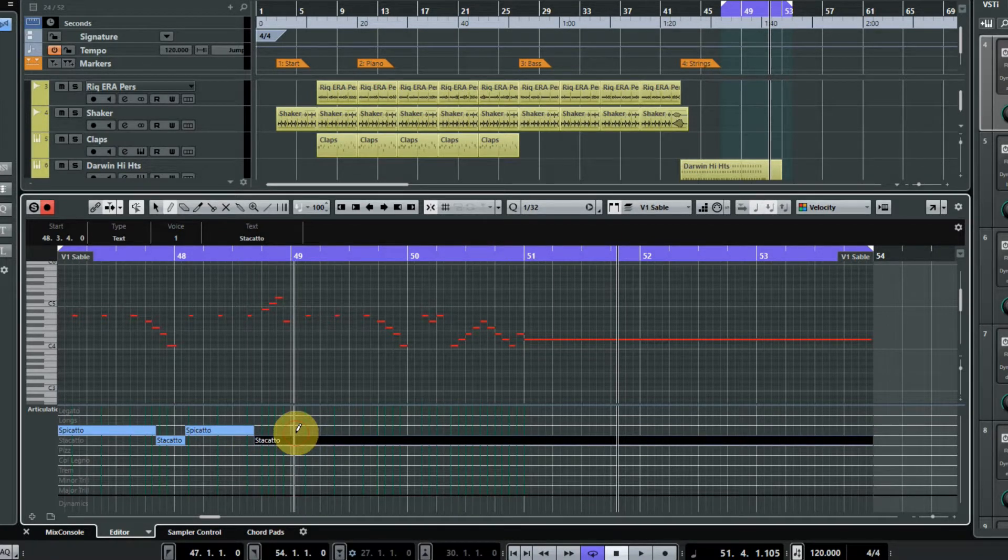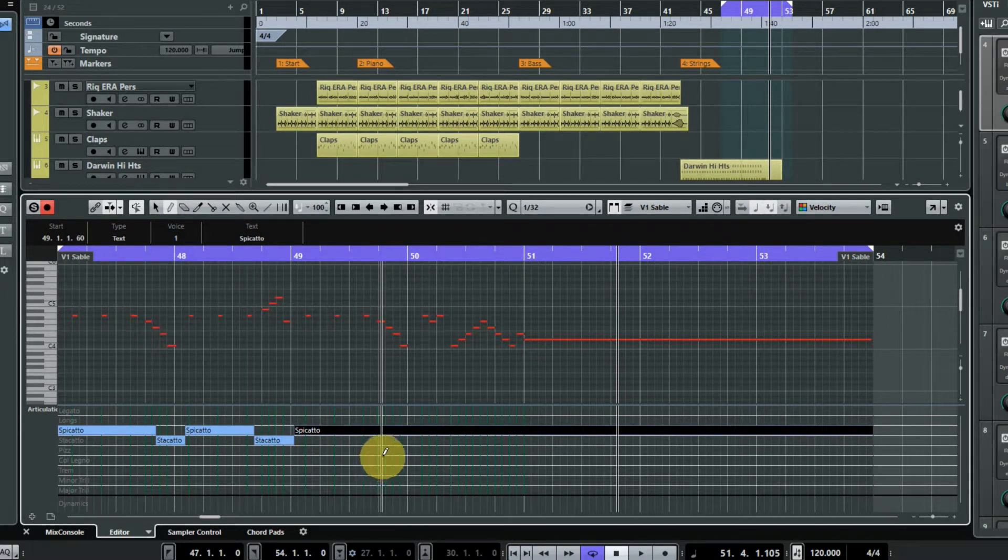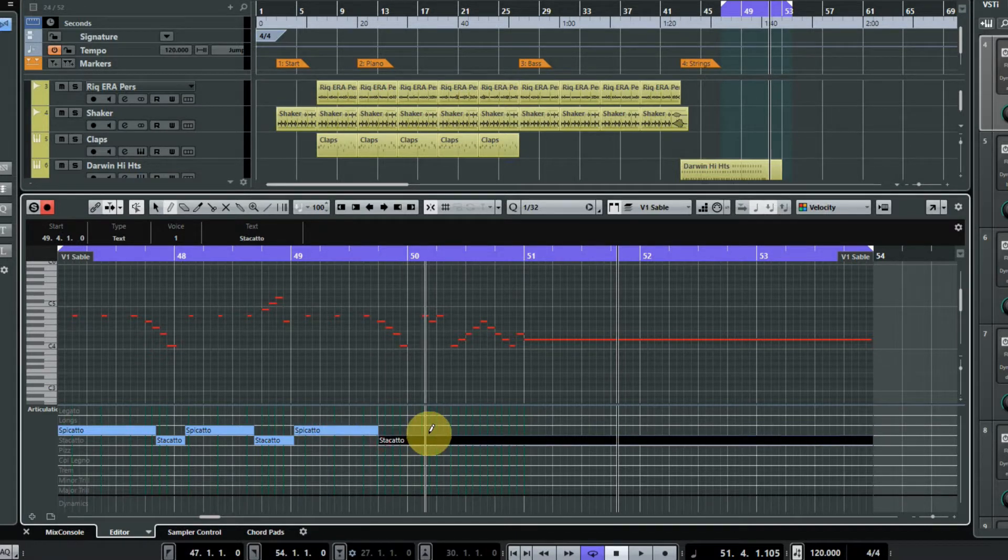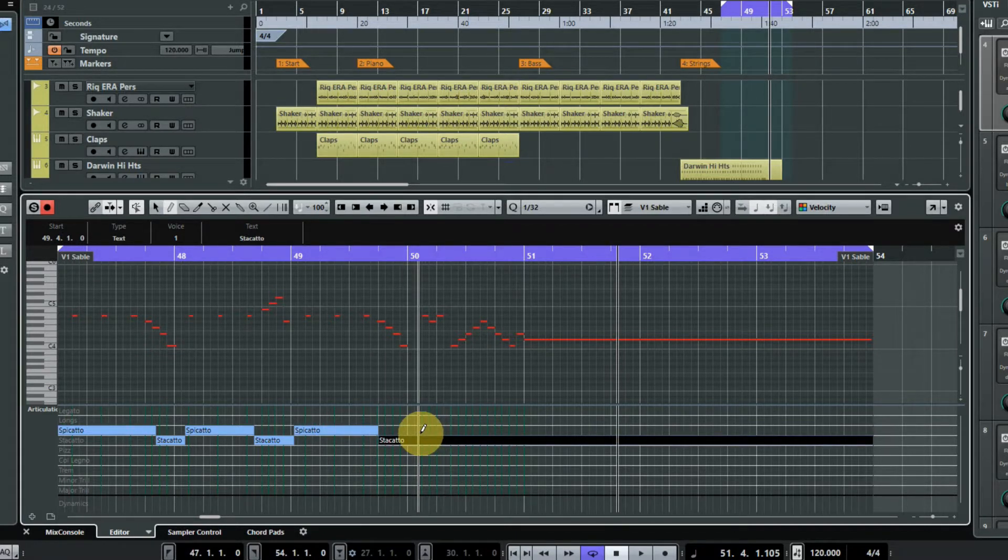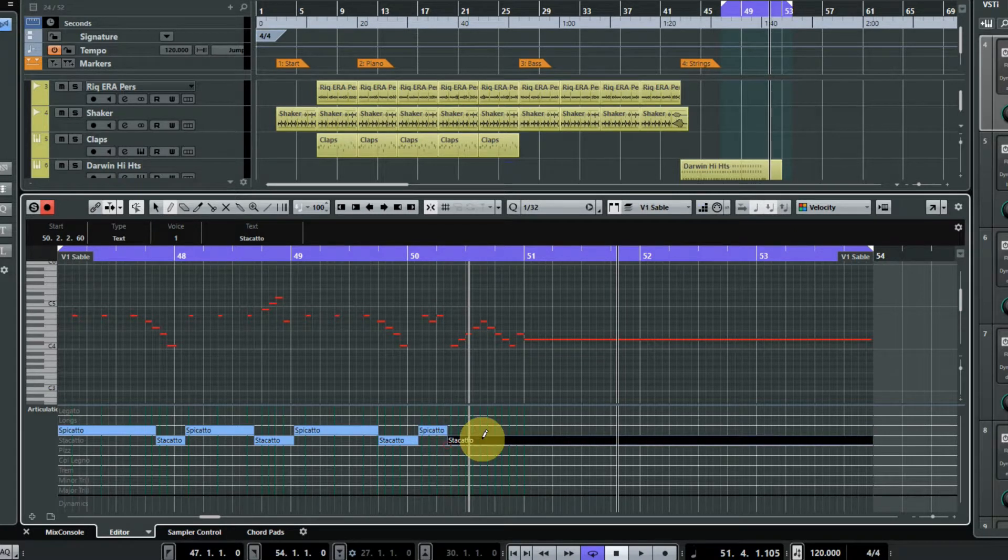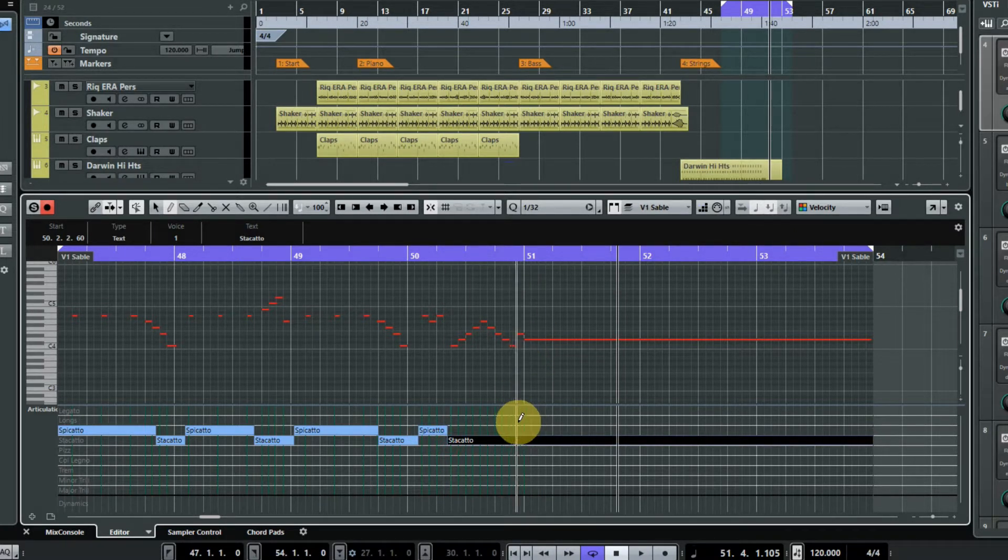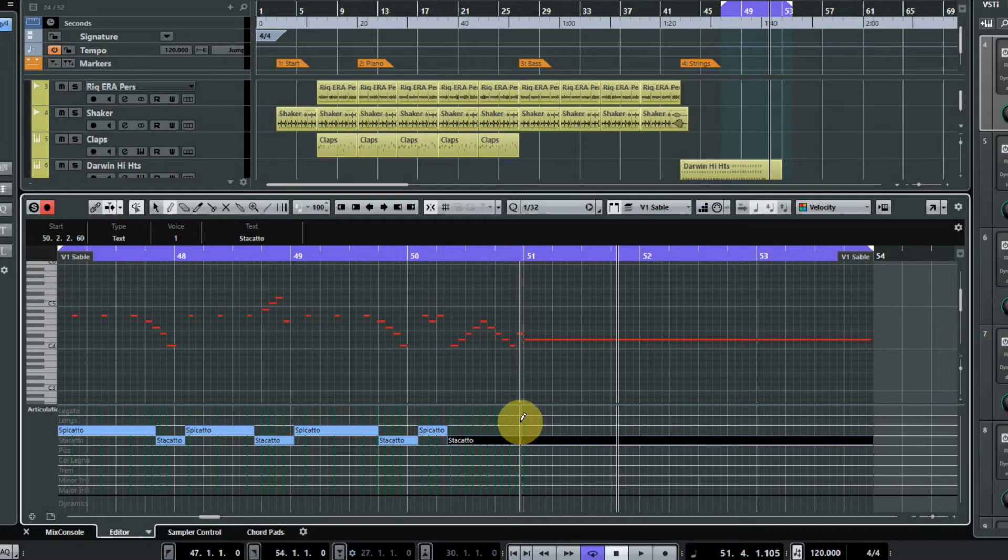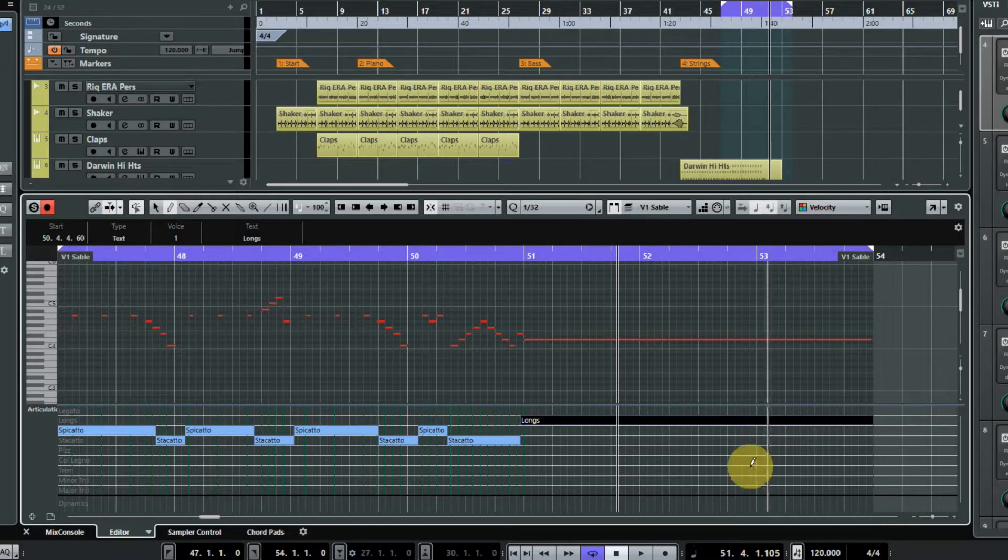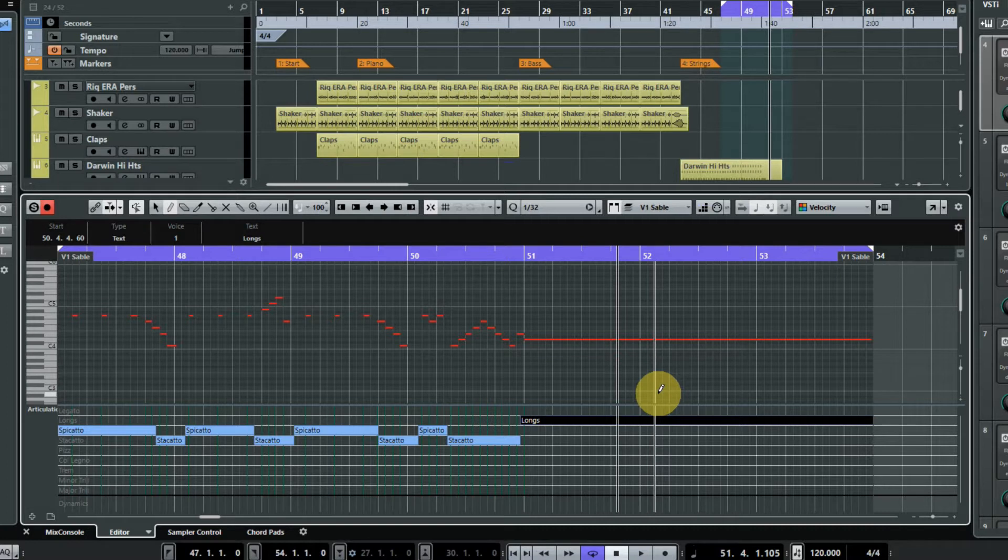I will just draw them in and it really is quite a fast process once you, as long as you know roughly where you want to go with this. You can draw them in really quickly and then we're obviously going to finish on a long note there. And that's it, I've programmed all of that in. It's very intuitive, you can easily see what you're doing.